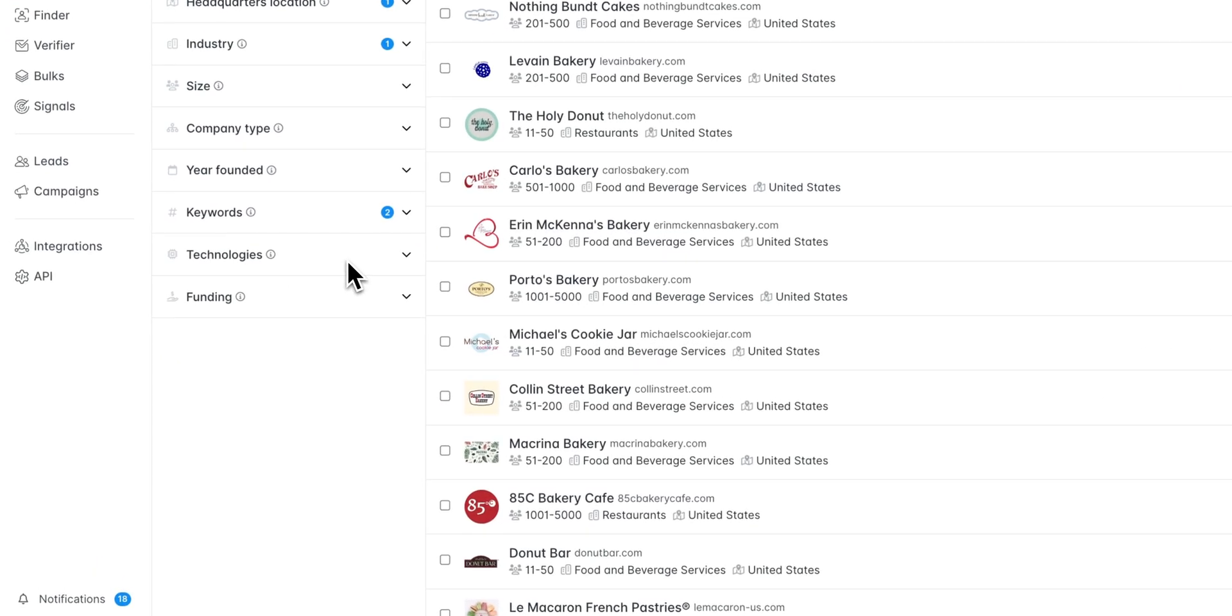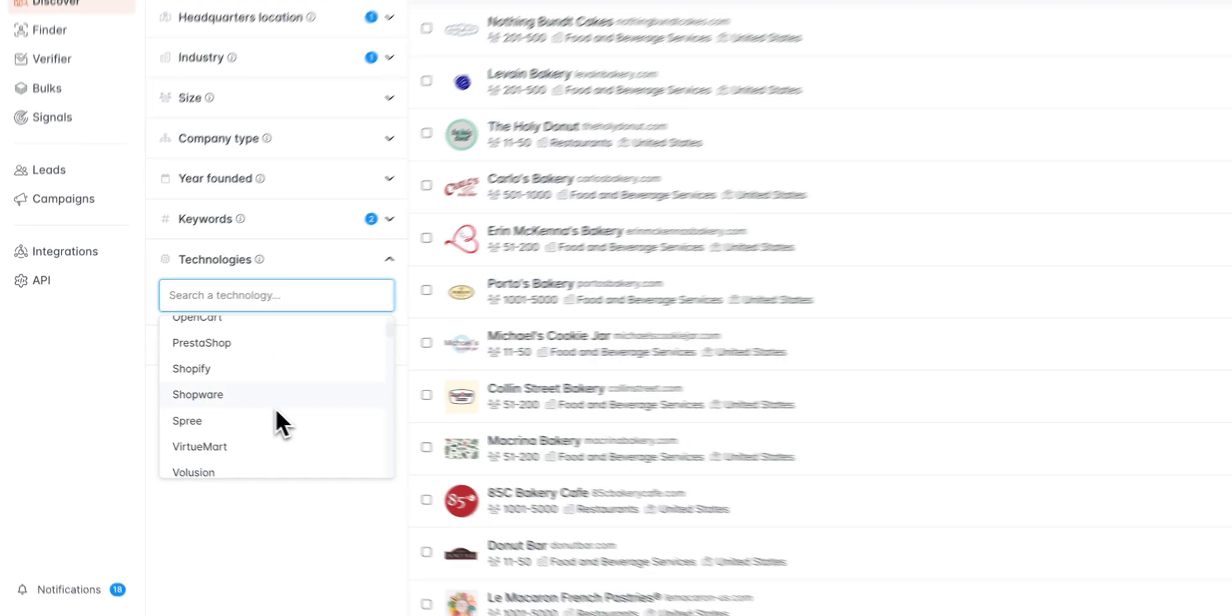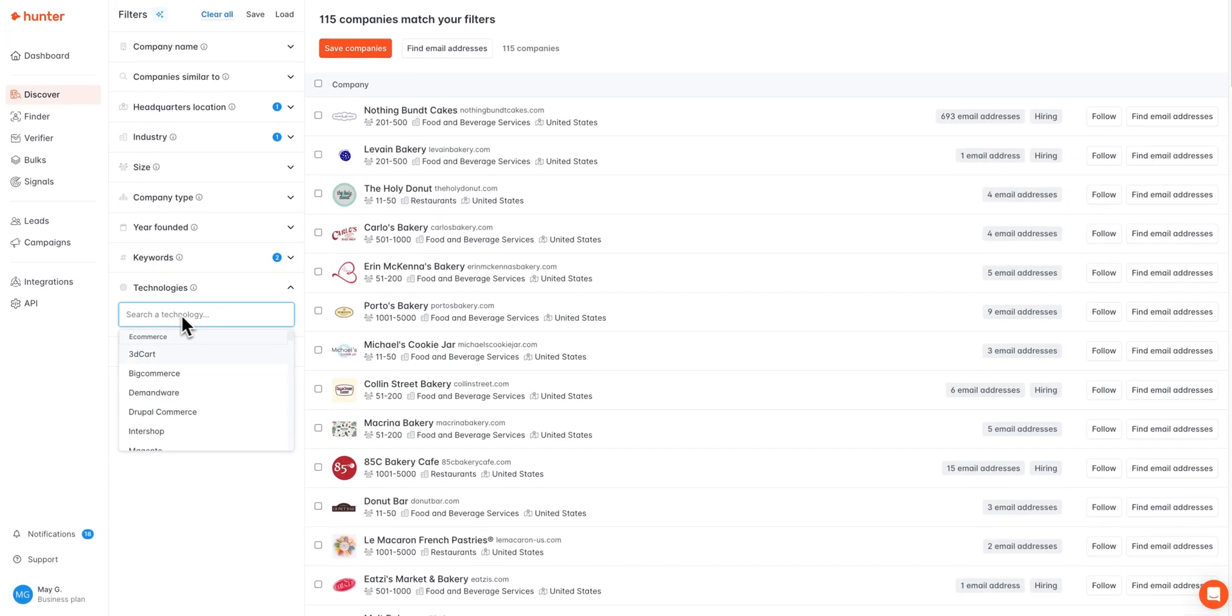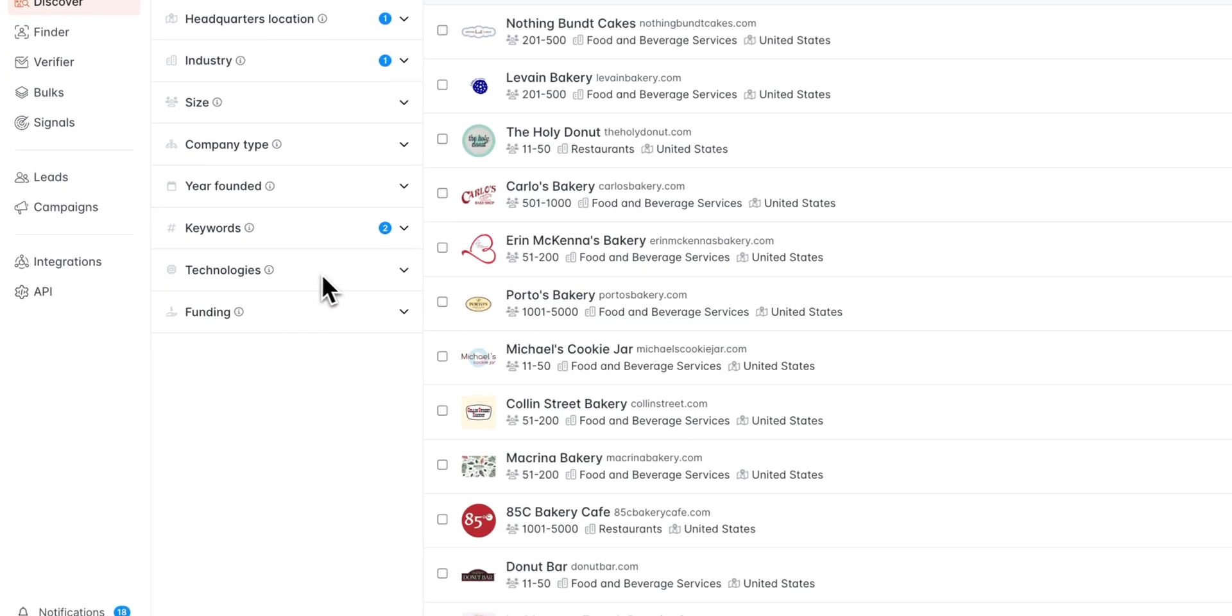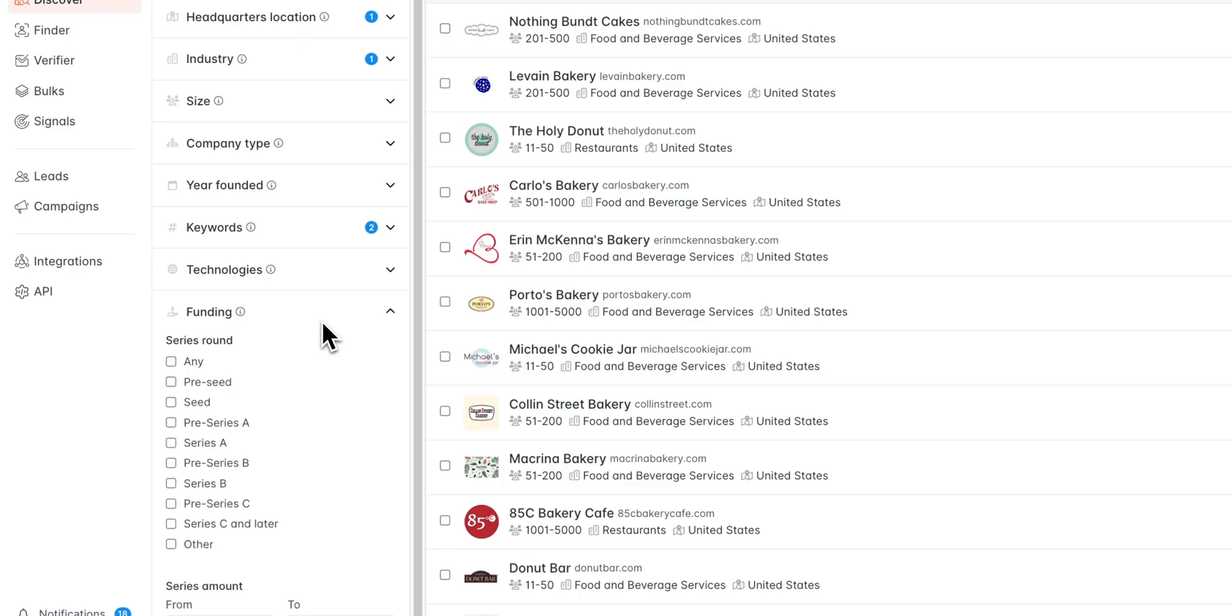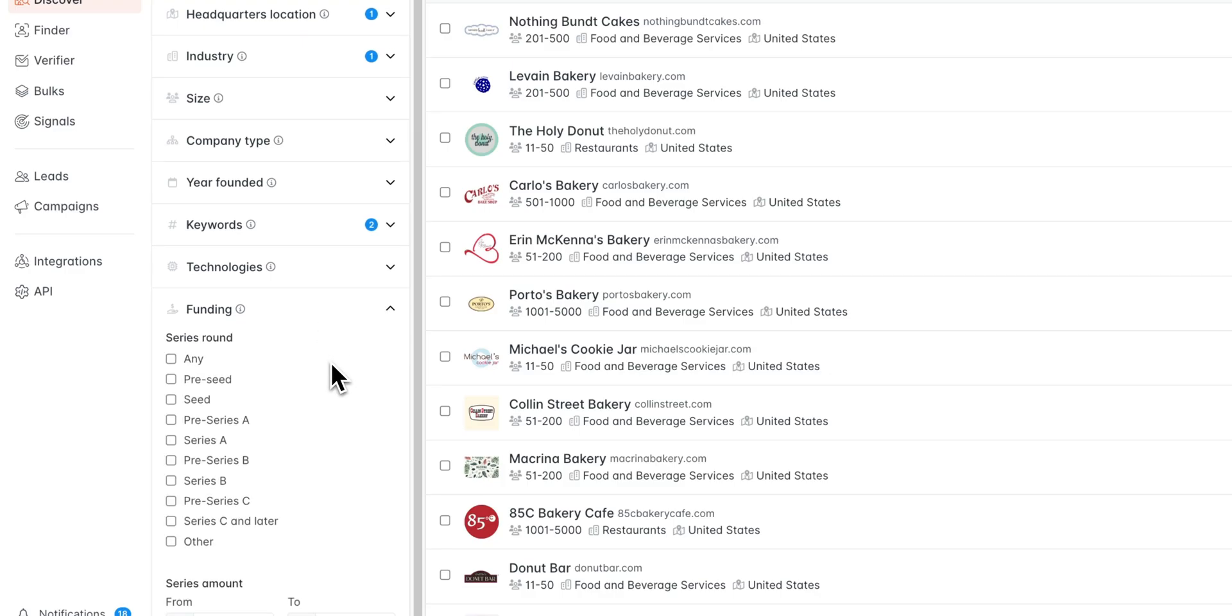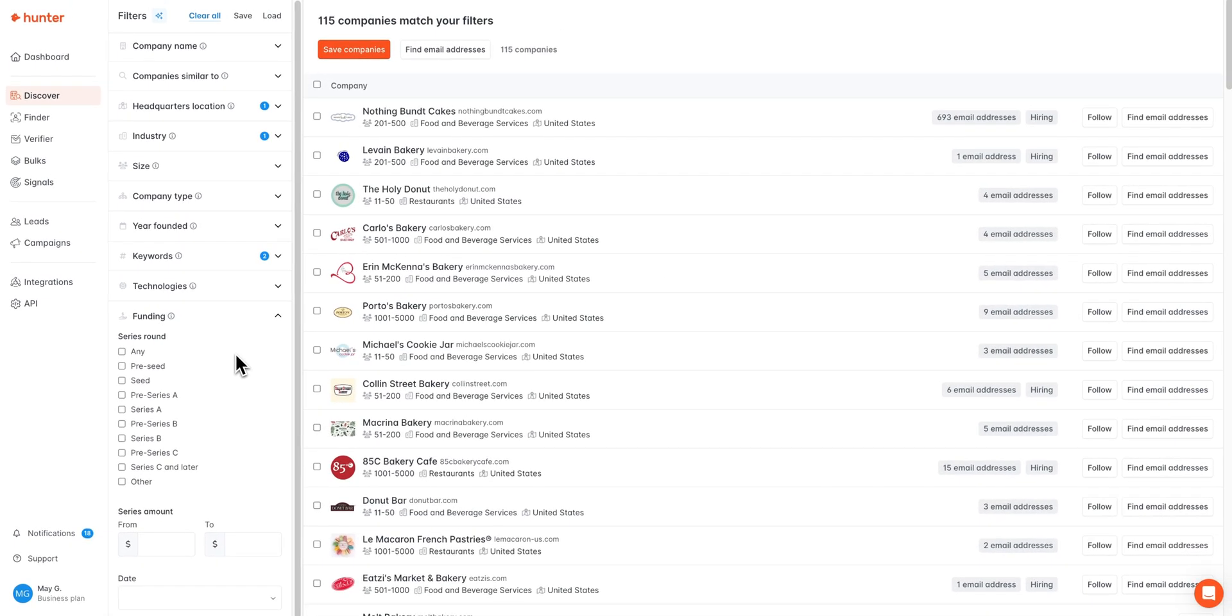Next you can also search based off of the technologies a company is using. We have a list of technologies here, and of course you can always search for the technology you're looking for and see if we have a match. And last but not least, we also have a filter for funding rounds, so you can search for companies based off of funding rounds they have received. You can search based off of the series round they've gotten, the series amount, or the date.